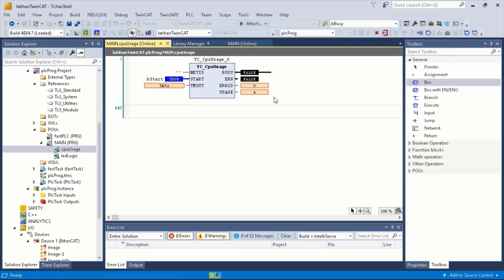Let's trigger Start, and you will see the value appear, which is the same as the CPU usage by TwinCAD.